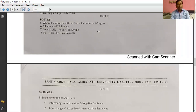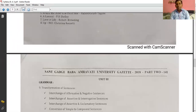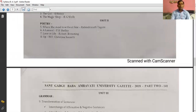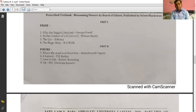The third poem is 'Love in Life' composed by Robert Browning. The fourth and last poem is 'Uphill' written by Christina Rossetti. So in this way you have four lessons and four poems: the first unit is about prose with four lessons, and the second unit is about poetry with four poems.